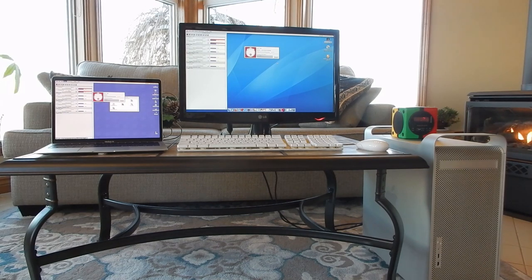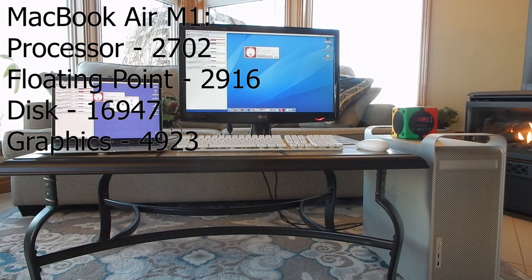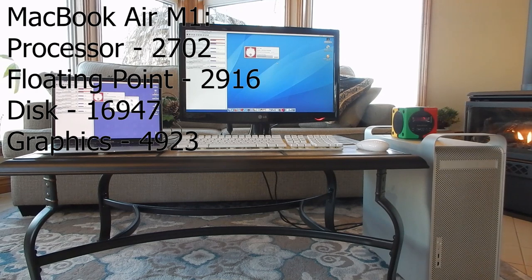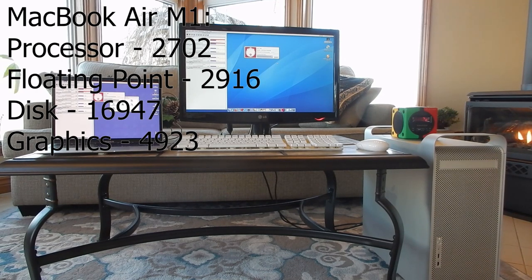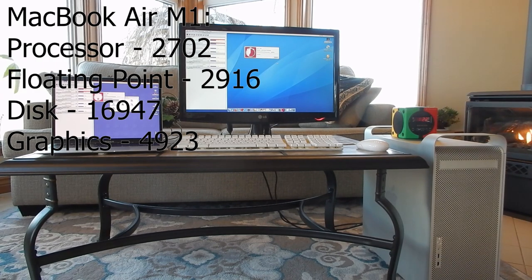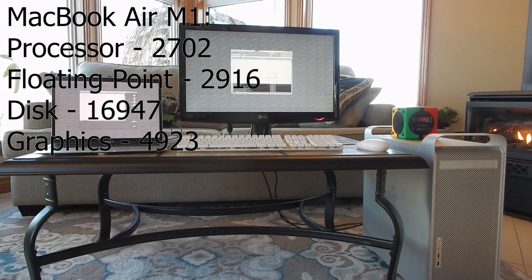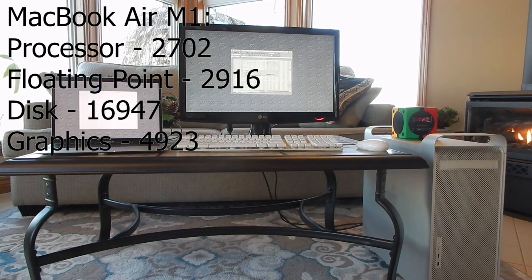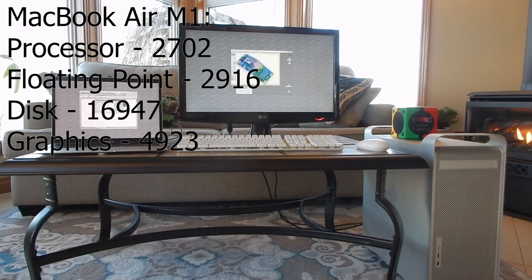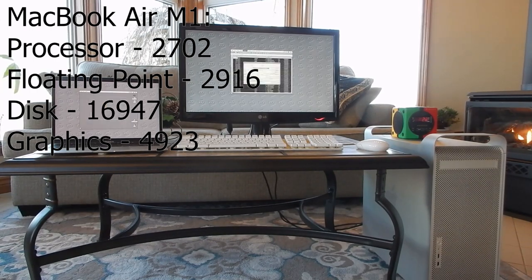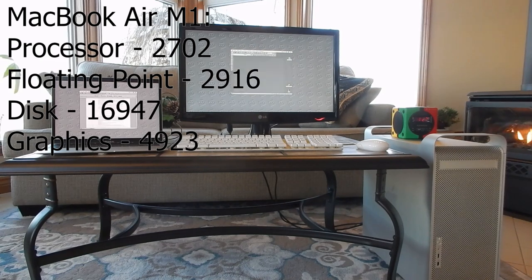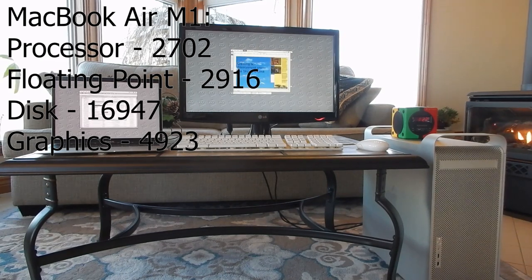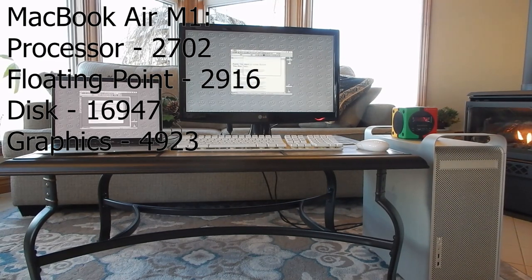The MacBook scored 2,702 in the processor test, 2,916 in the floating point test, 16,947 in the disk test, and 4,923 in the graphics test. Although the MacBook Air did complete the CD-ROM test unlike the G5, the disk had to be ripped and mounted as an image, which renders the test less than meaningful.